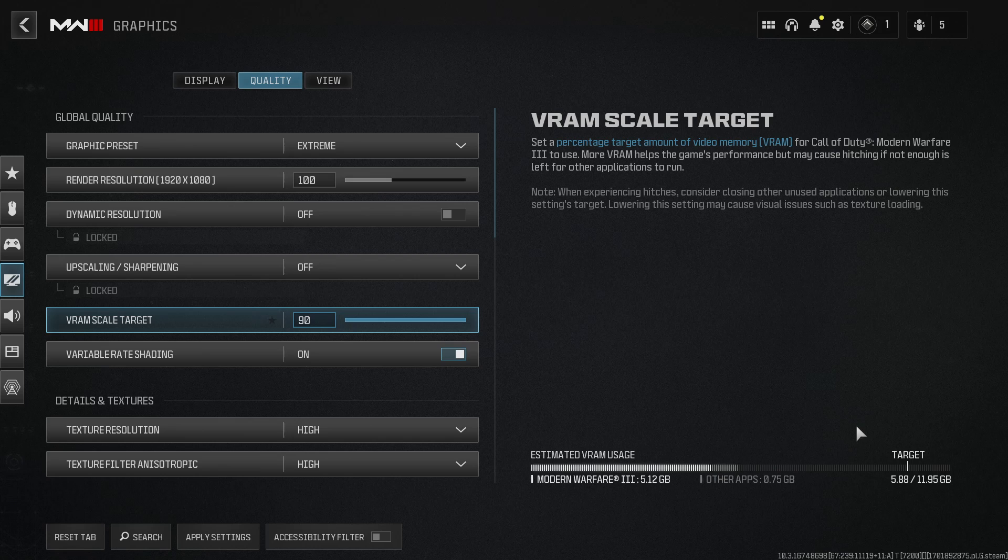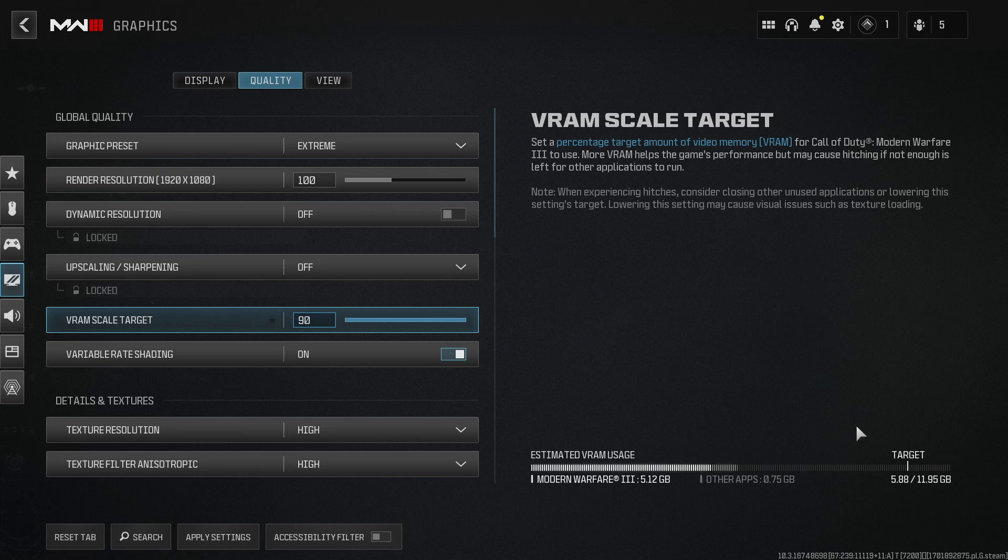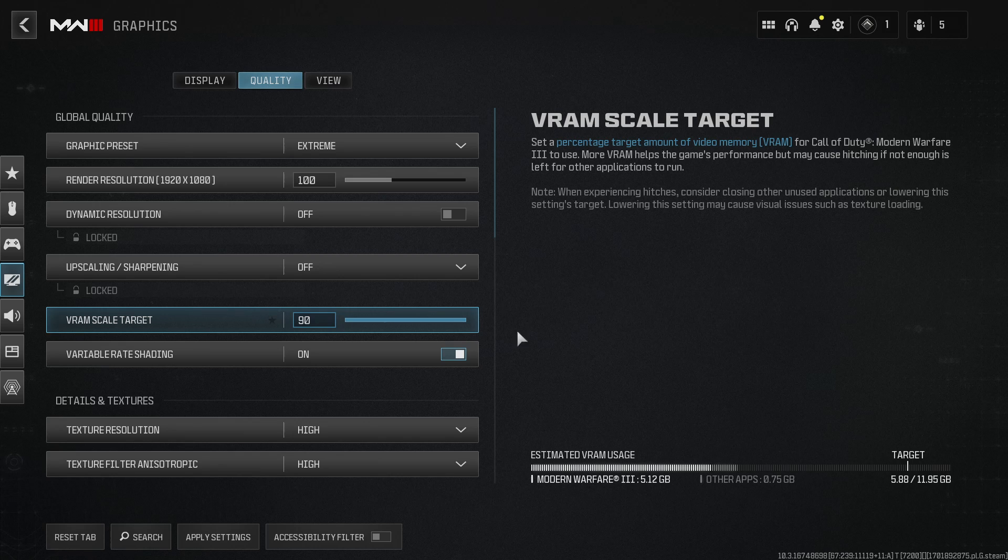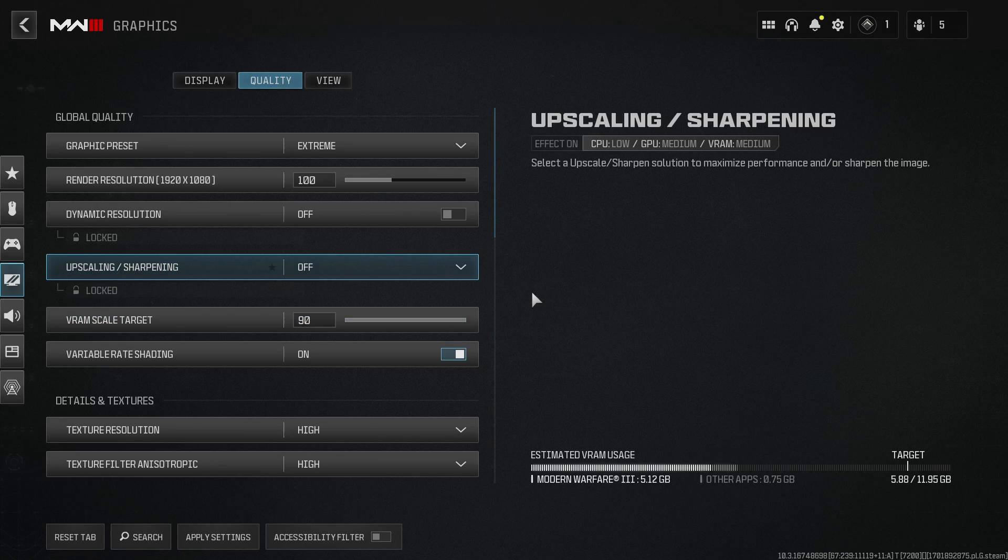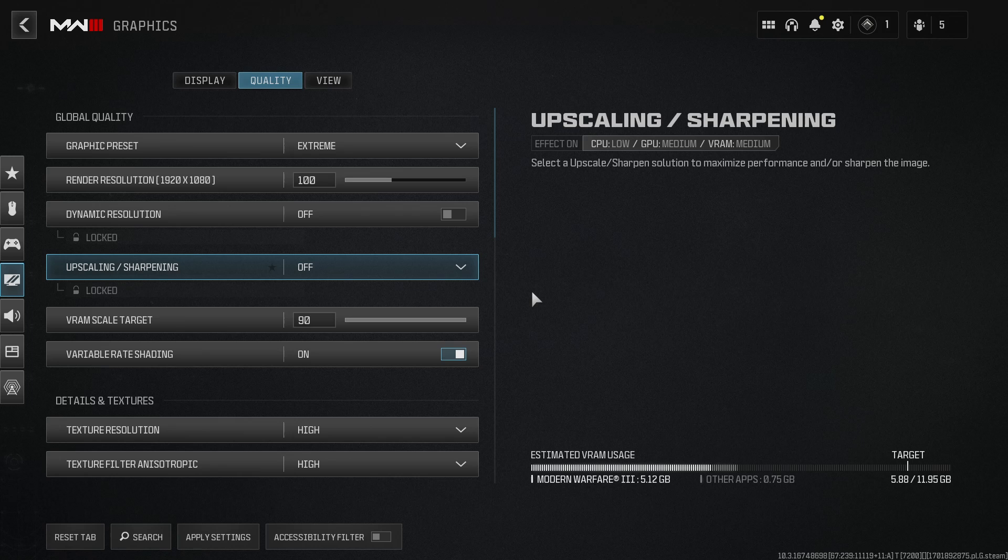I will actually do a video going into a lot more depth on how you can increase your FPS and get better performance within Warzone. So definitely subscribe if you want to check out that video. Anyway, that's it for the game settings. The next thing that we need to do if none of this has helped fix the game for you is go onto Windows.